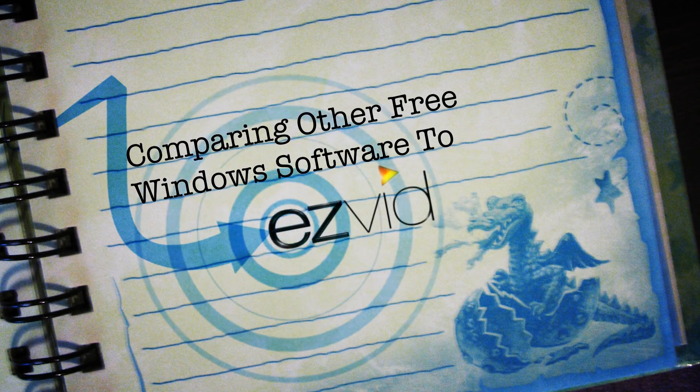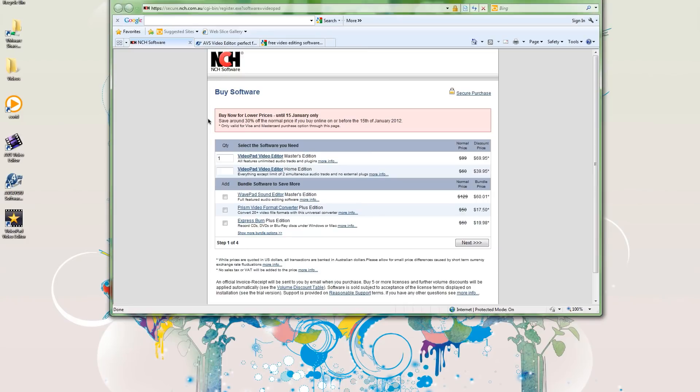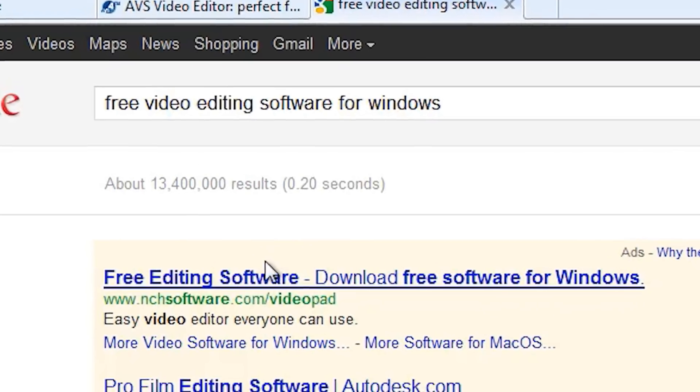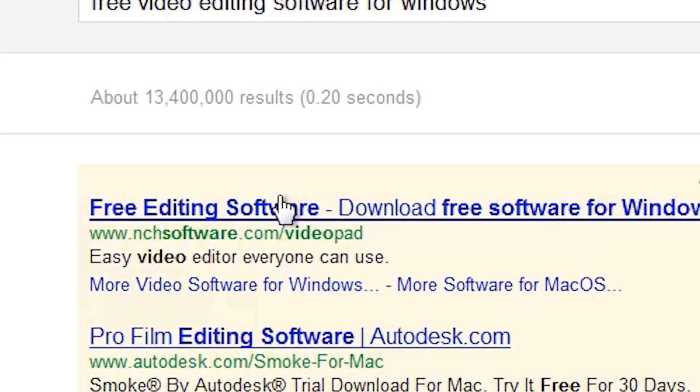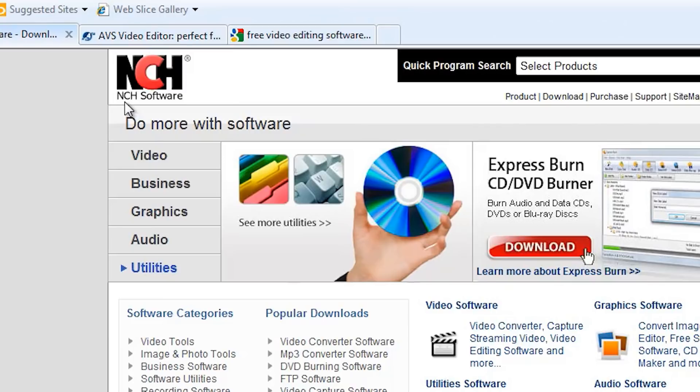Okay guys, this time I want to compare some free video editing programs for Windows. I actually just googled 'free video editing software for Windows,' and the first one I saw was NCH software or something. Anyway, I downloaded their program and I have it up right here.